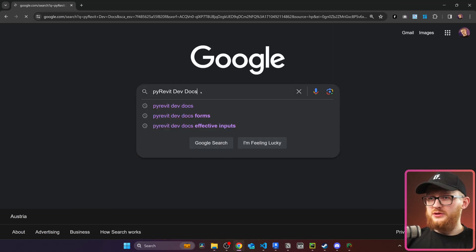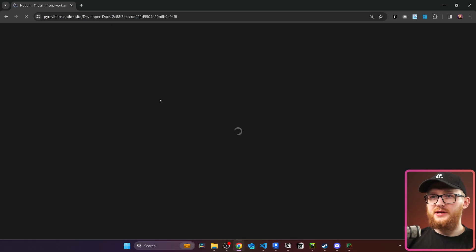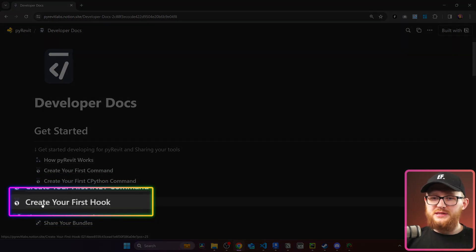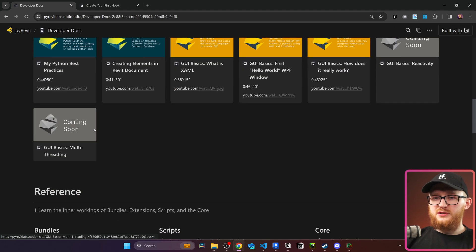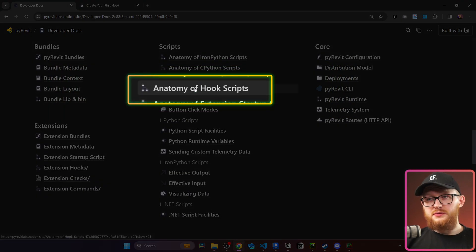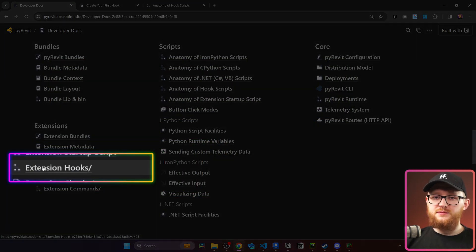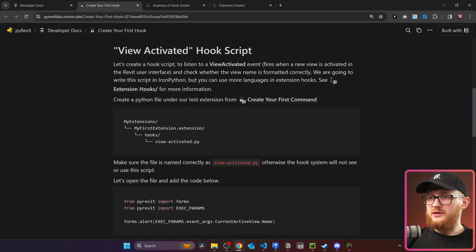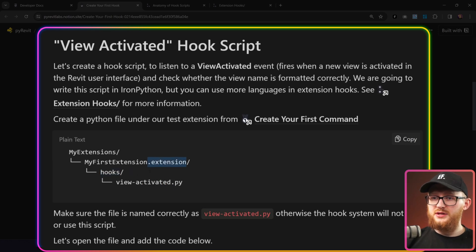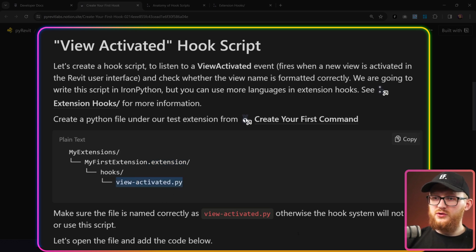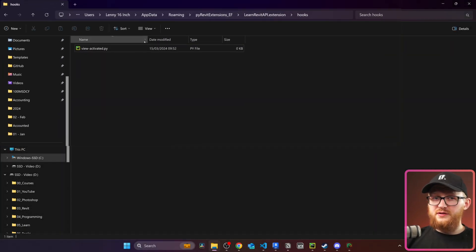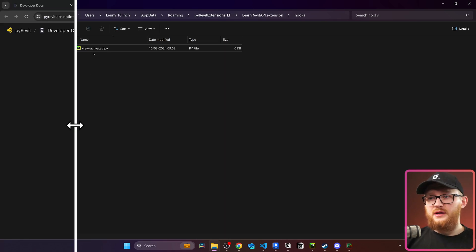Go to Google and type 'PyRevit dev docs' and you'll find this Notion page — the developer documentation. We'll focus on the pages helpful for hooks. There is 'Create Your First Hook' and 'Anatomy of Hook Scripts' — let's open both. The first one tells you to create a Hooks folder inside your .extension. It also shows how to create a View Activated hook. I'm going to copy the name 'View Activated', come back to the Hooks folder, and rename the file. Then copy the code snippet provided, which gets execution parameters and displays the current active view name.